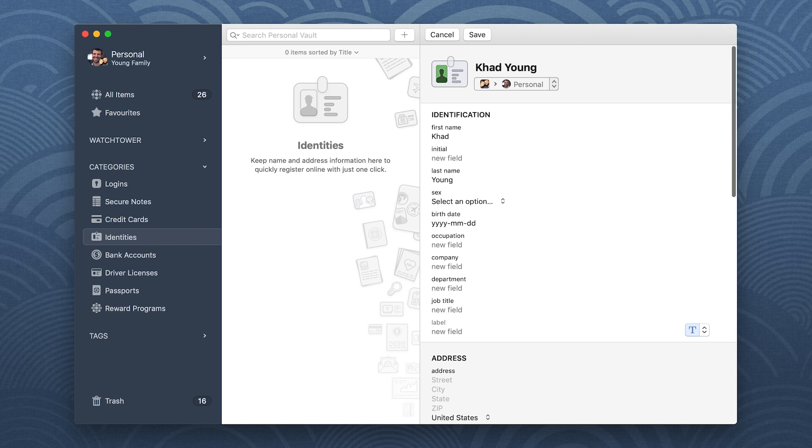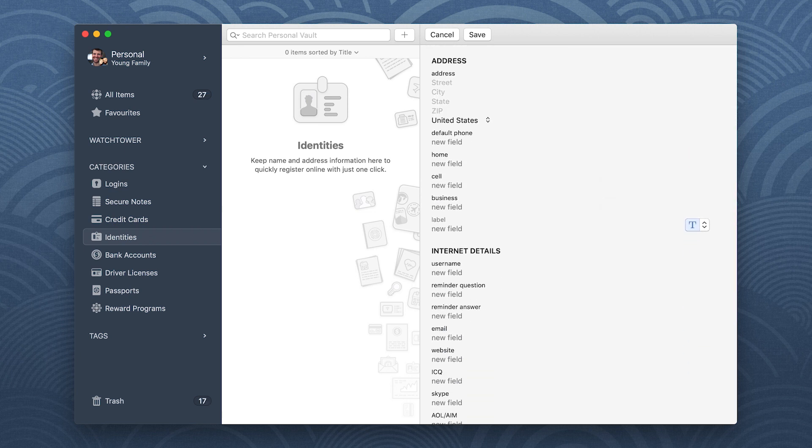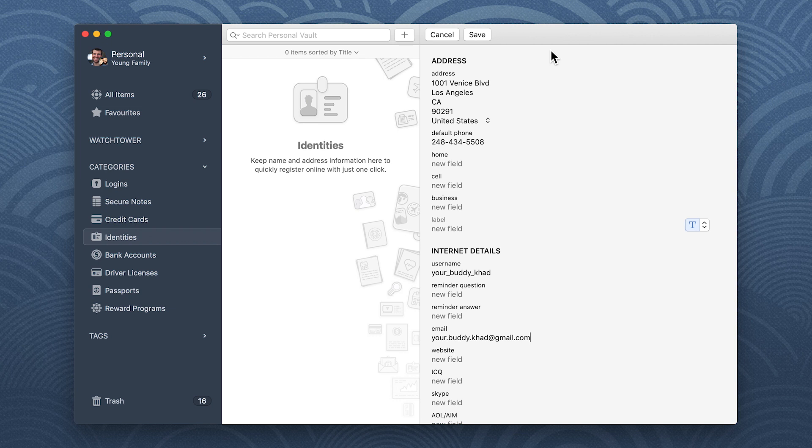You don't have to fill in all the fields, but if you're planning on doing some online shopping, it's a good idea to enter your name, mailing address, phone number, and email address. When you're done, click Save.